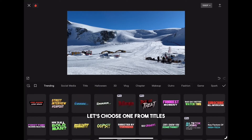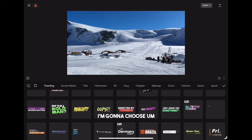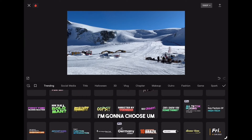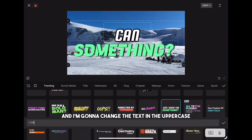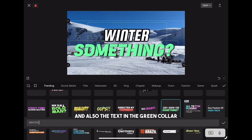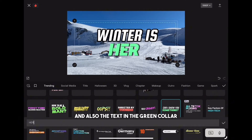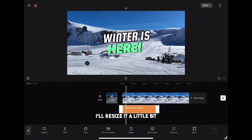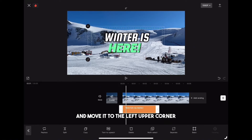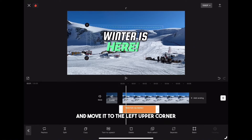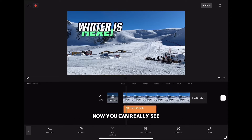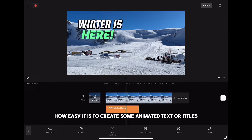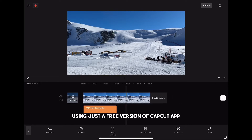Let's choose one from the titles category for this case. I'm going to choose this one here and change the text to uppercase and the text color to green. I'll resize it a little bit and move it to the upper left corner. Let's play it now so we can see the end result. Now you can really see how easy it is to create animated text or titles using just the free version of the CapCut app.